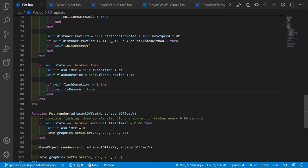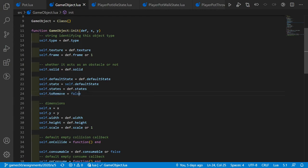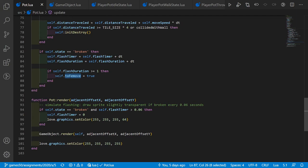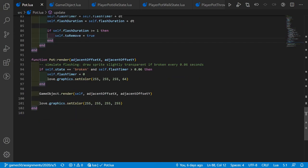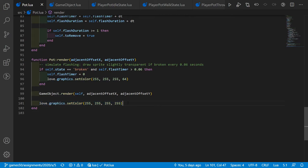The toRemove property is new in game_object, defaulting to false. In room.lua, we remove objects where toRemove is true. In the render function, we simulate flashing by drawing the sprite slightly transparent — the same logic as player flashing. If broken and the timer is greater than 0.06, it's drawn normally, then transparent again, cycling until removed. We also reset the color back to white at the end for drawing other things.